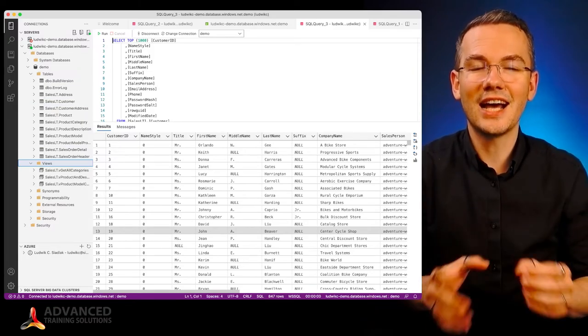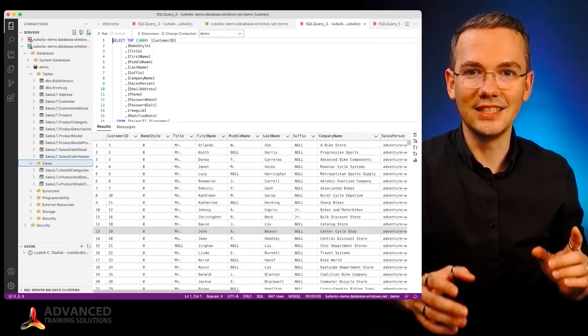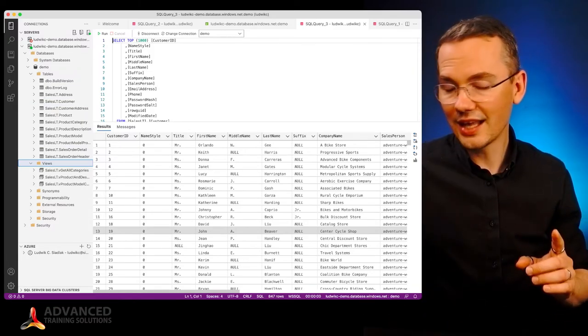It doesn't get any easier unless there is a connectivity issue. So in the very next video that probably YouTube will play for you in just a moment, you can learn how to whitelist your IP address in order to fix the connectivity to your Azure SQL if you cannot log in through the Azure Data Studio.